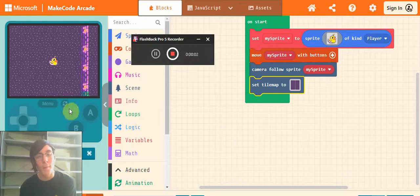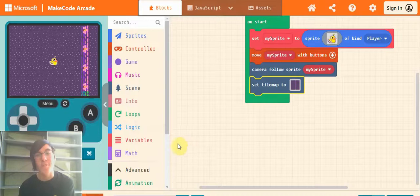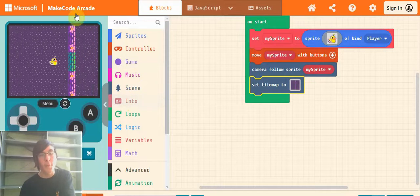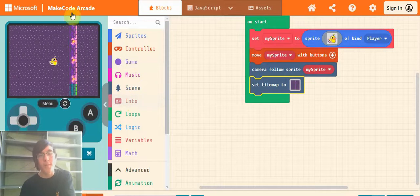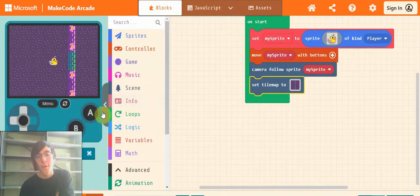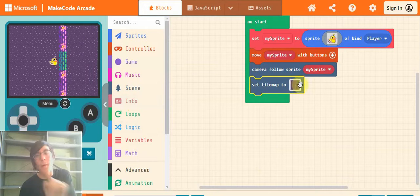Hello everyone. Today I'm going to show you how to make a simple key and door system for your top down adventure games. So here we are. I've got my nice wall down the middle of my tile map, and I've got a door, but we can't go through the door at the moment.